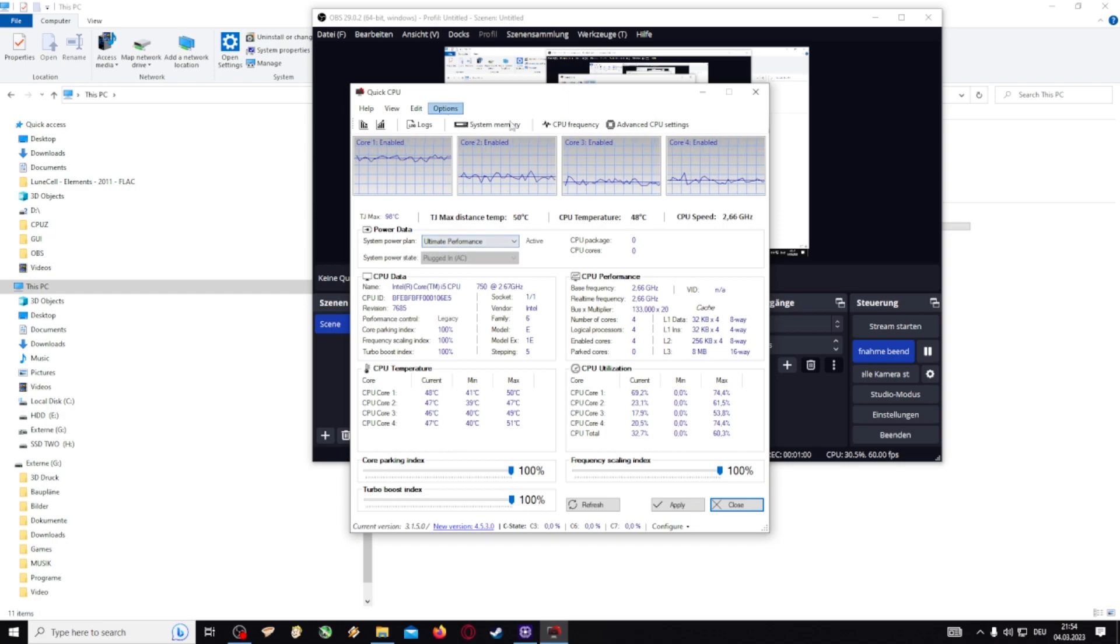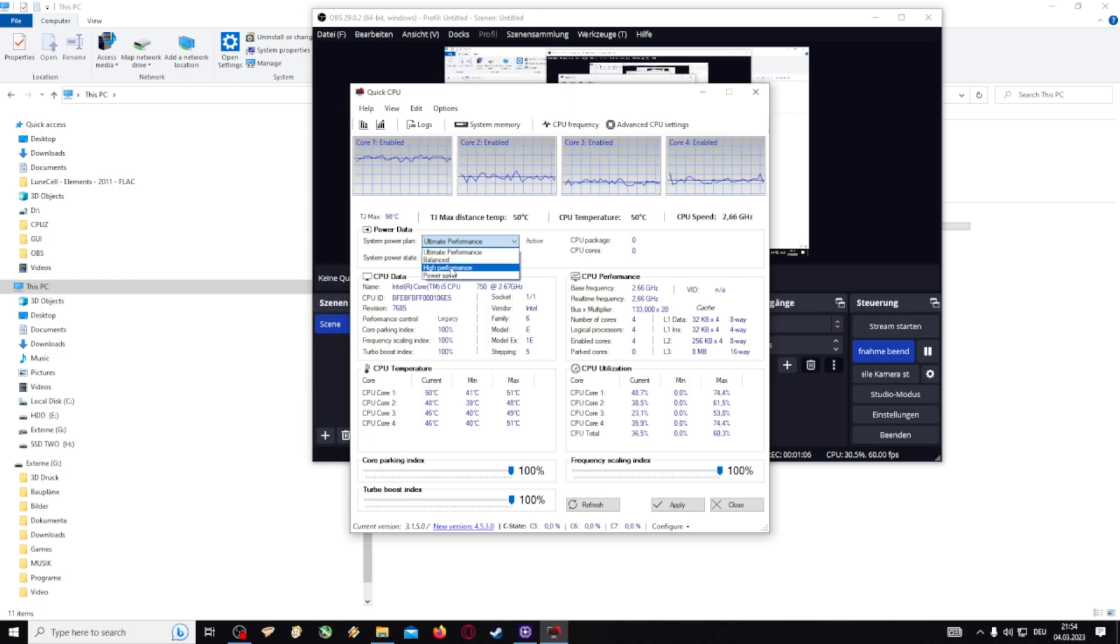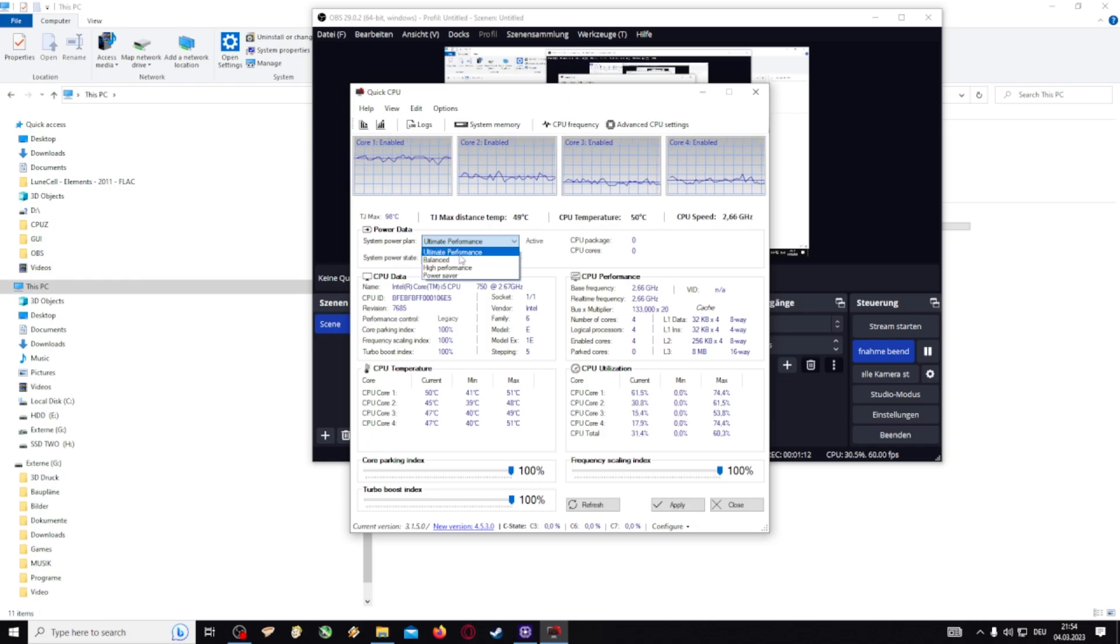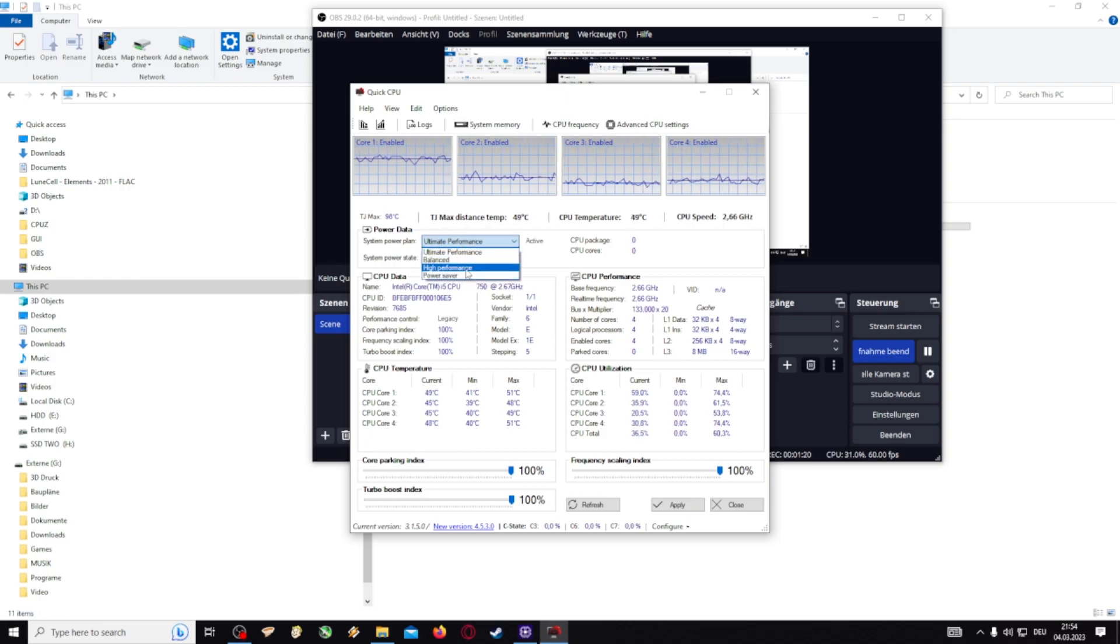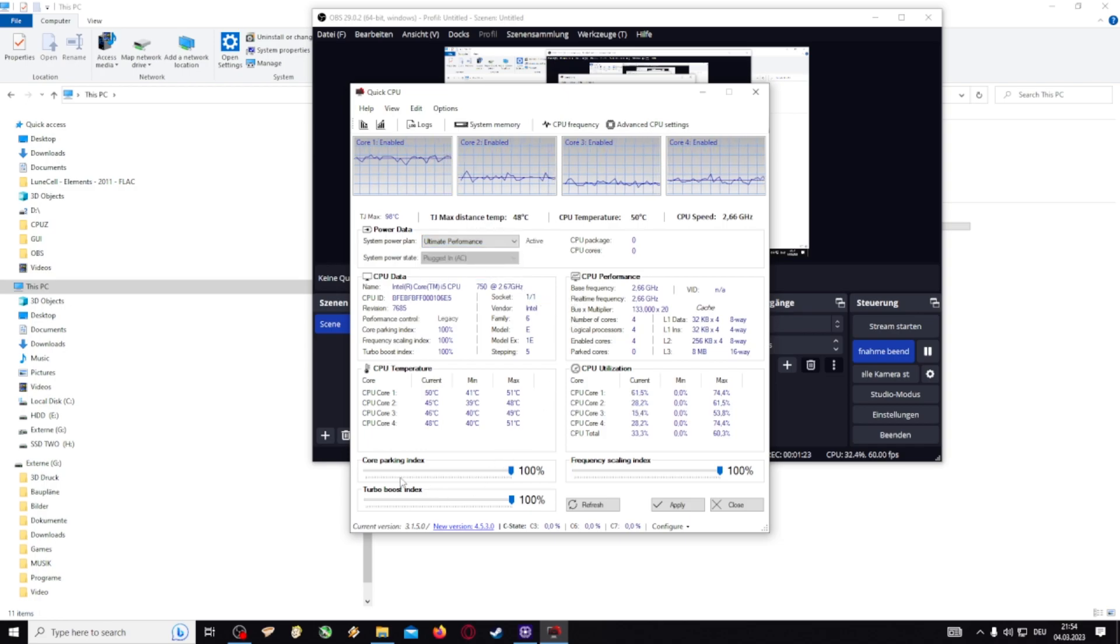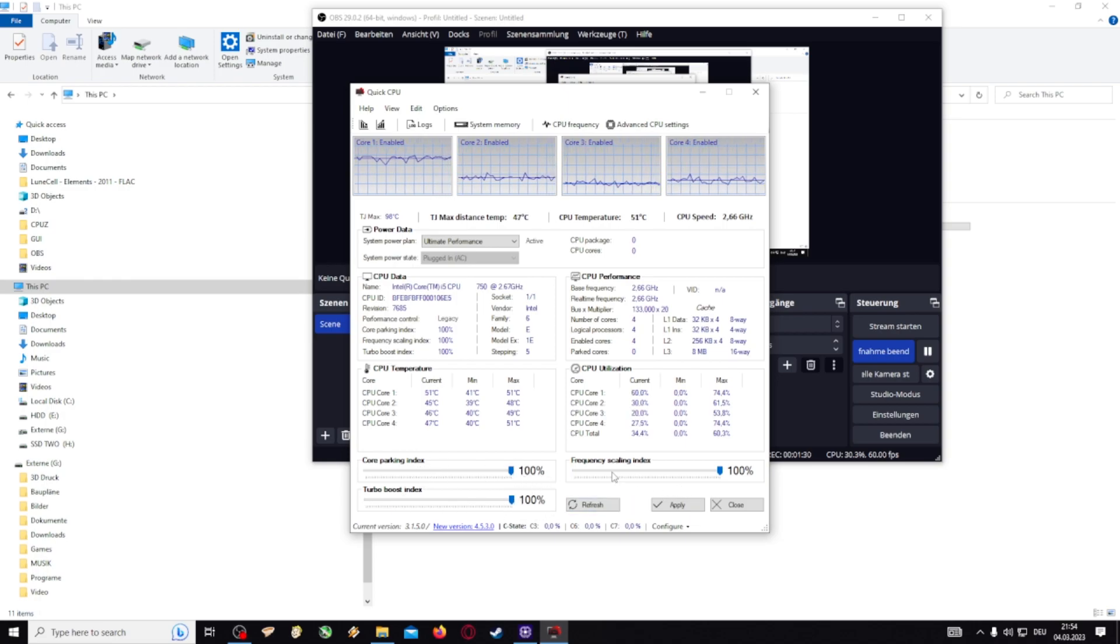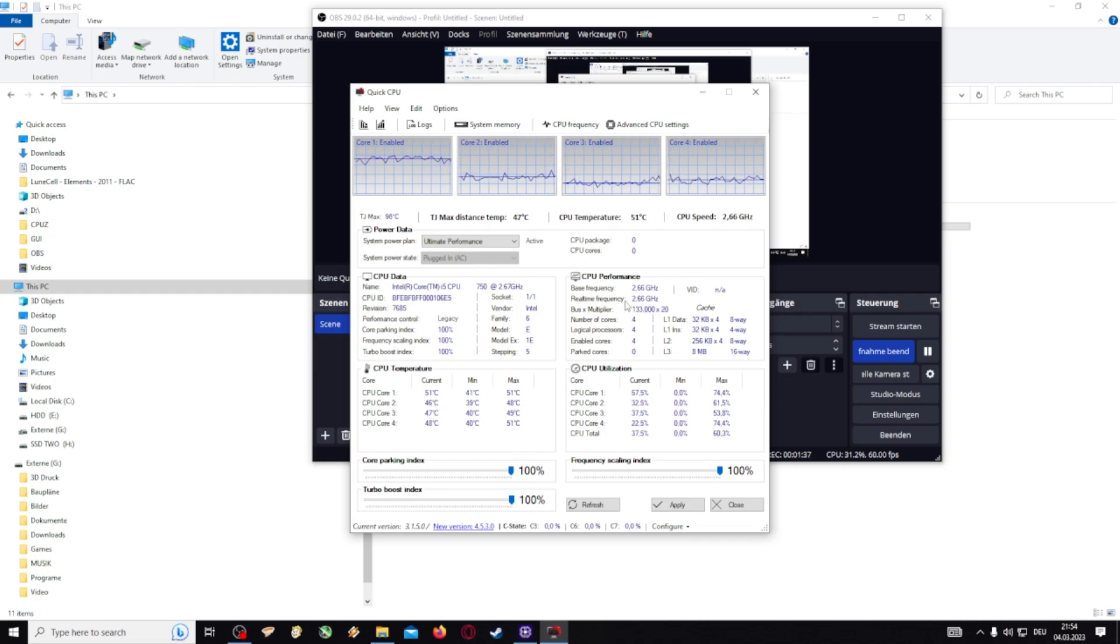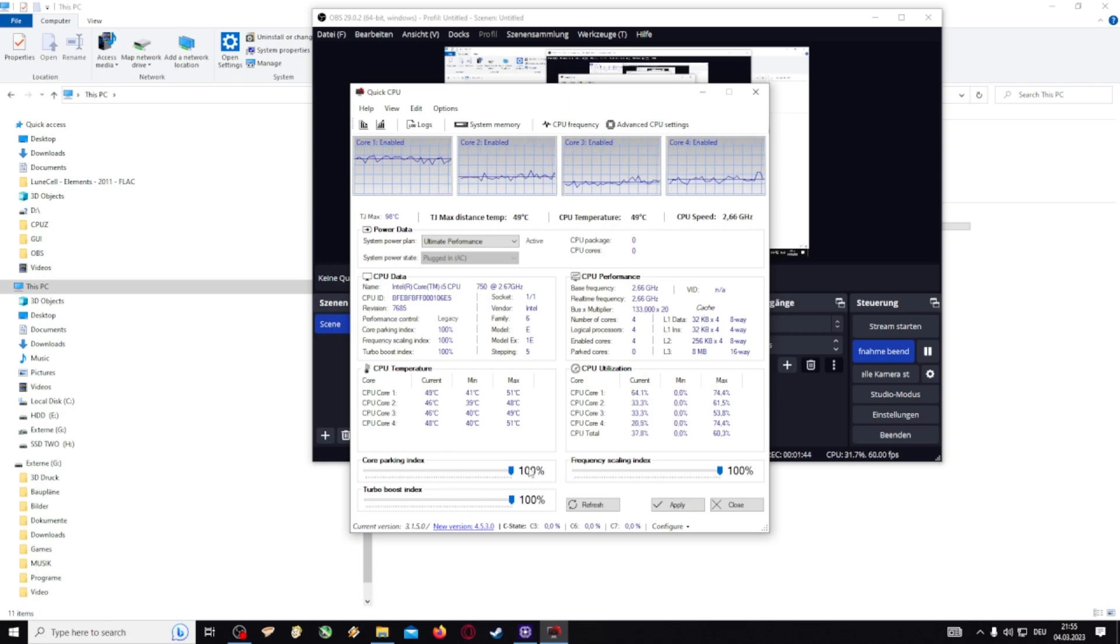You download this program then you choose the power plan. Normally you have balanced, high performance and power saver. I also have ultimate performance, you have to unlock ultimate performance in the next video I show you how to do this. For now you just use high performance mode. Then we go to core parking index, put it 100%, same for turbo boost index and frequency scaling index, all to 100% to have the most power. If you have a bad cooling solution you should try different settings a bit lower than this.